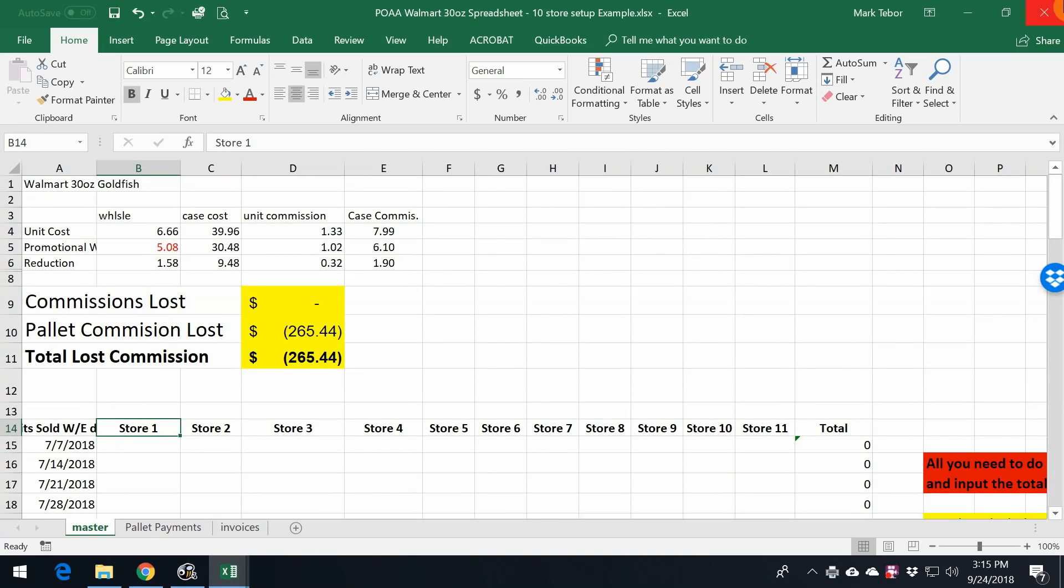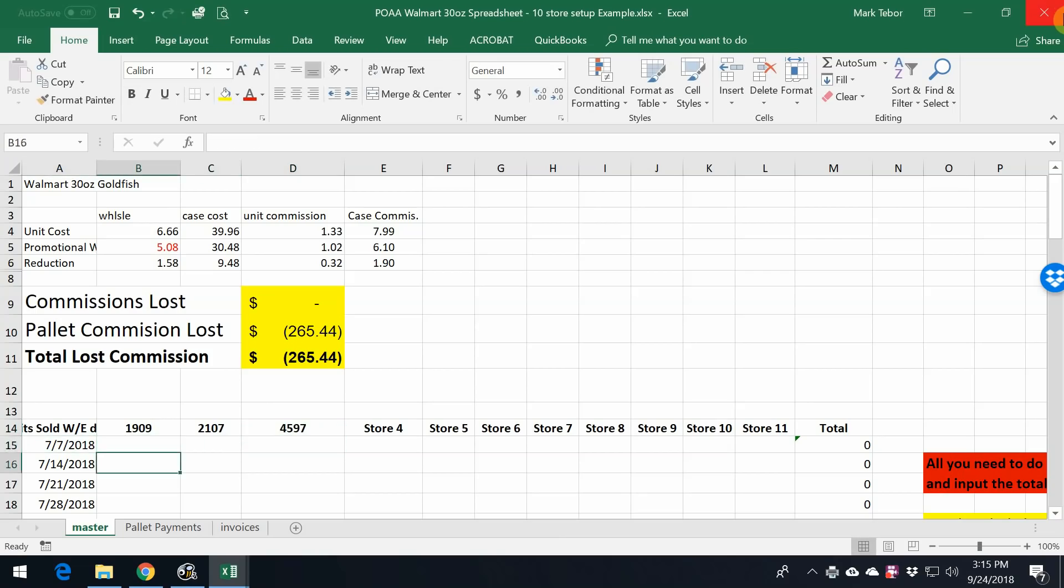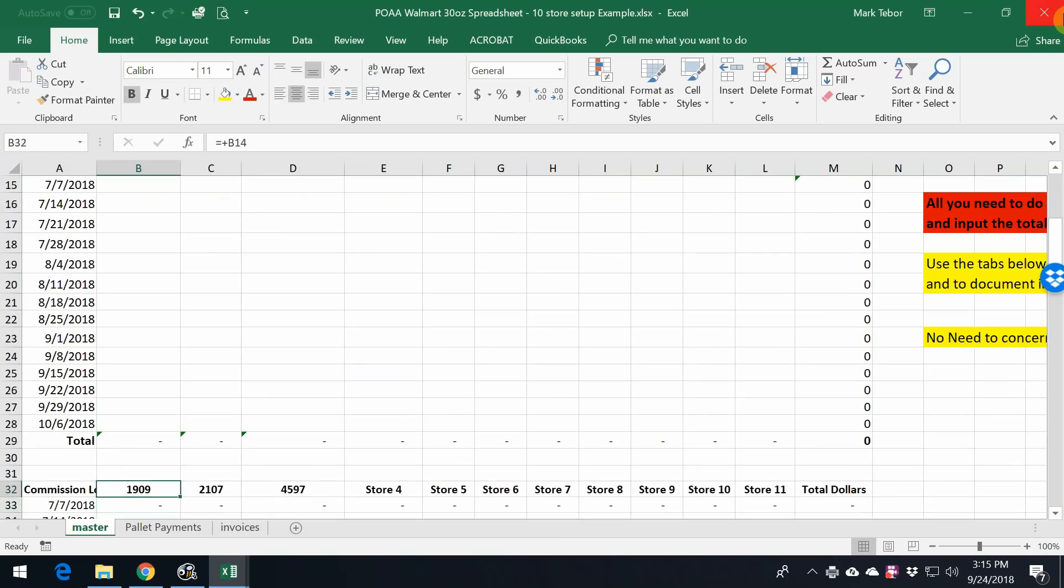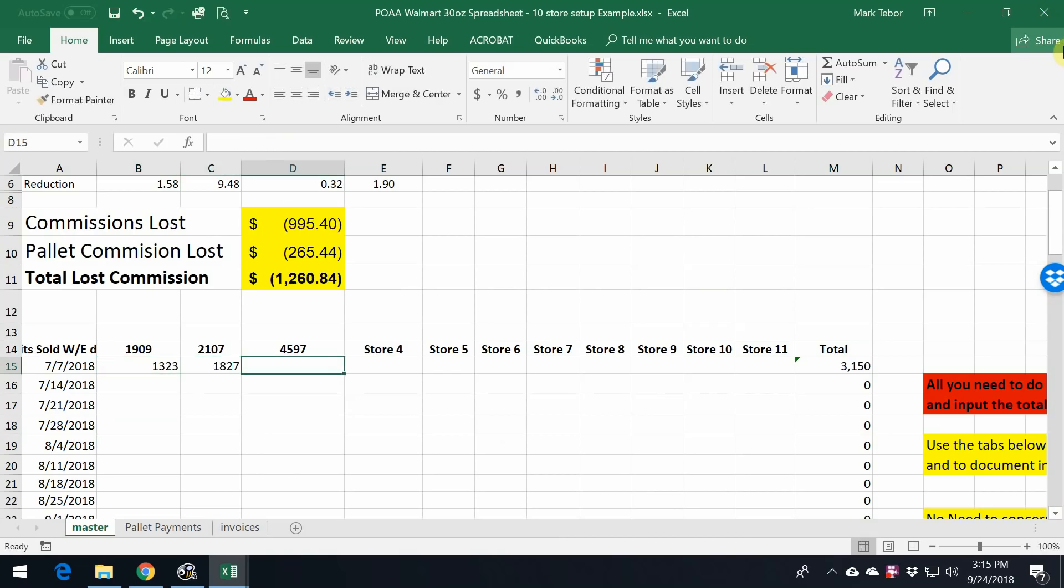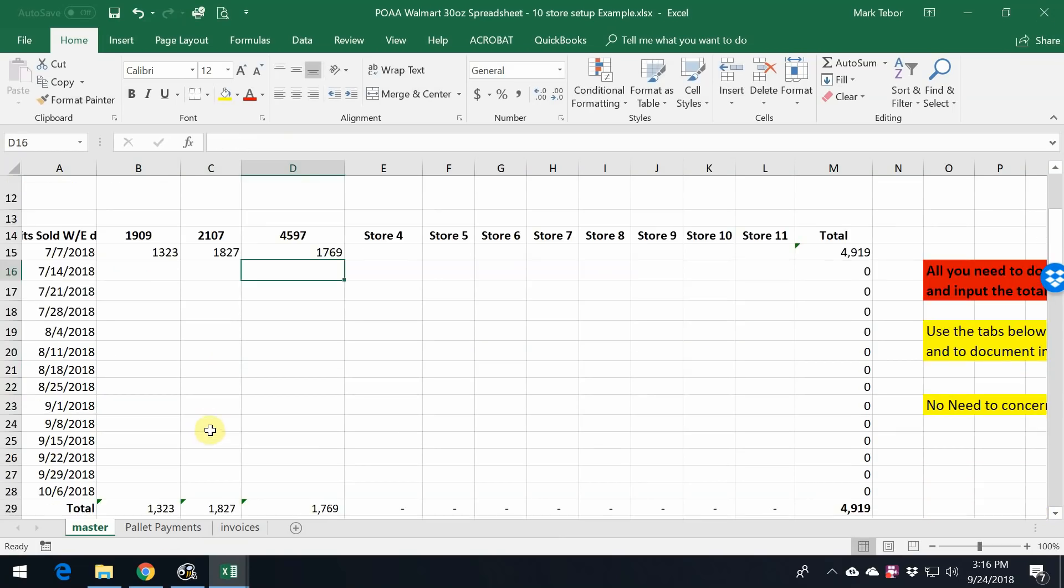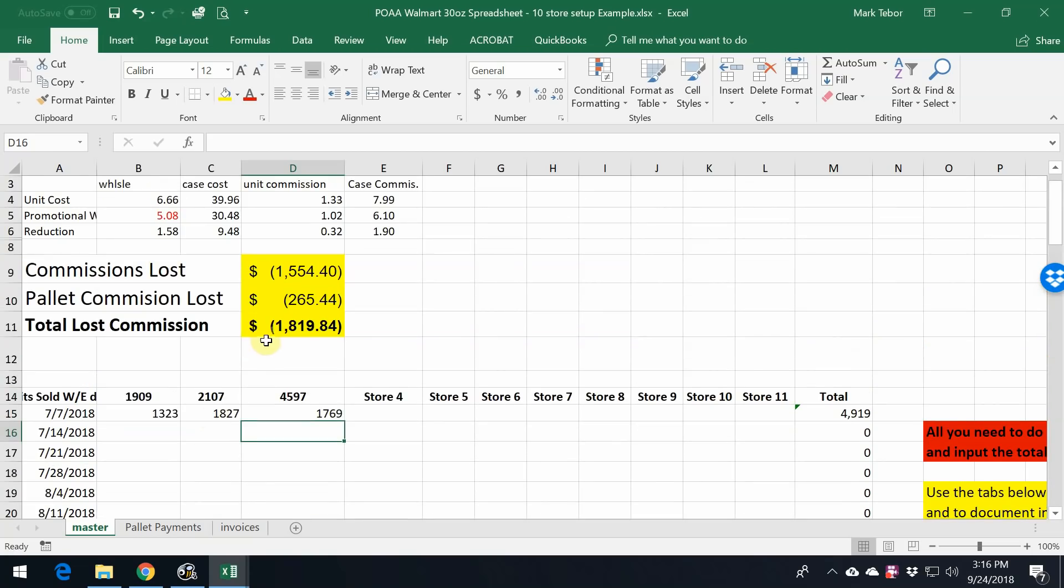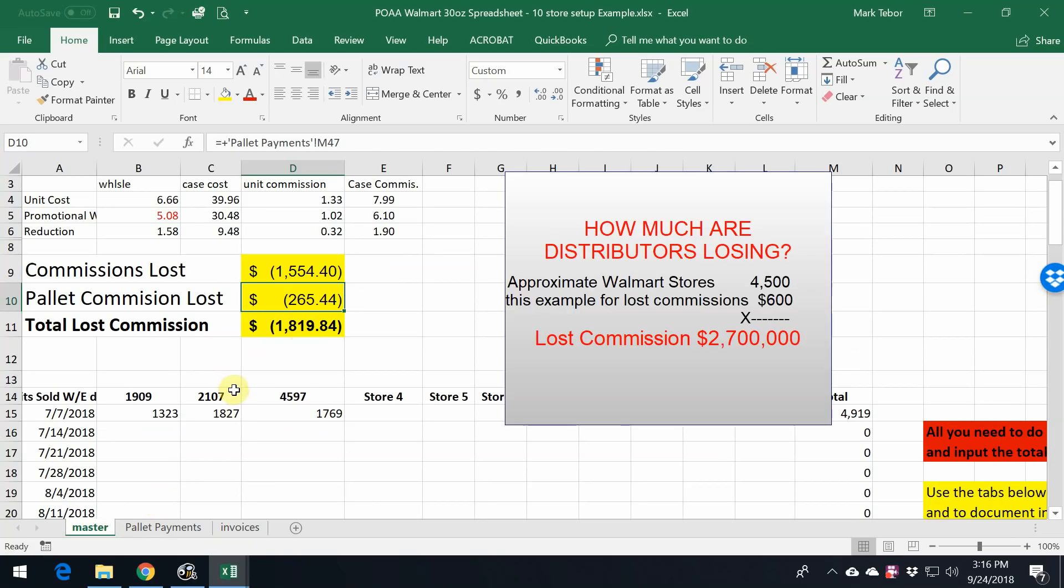We're just going to put in the appropriate store names. And then even though I have this set up for 13 weeks, if you haven't been doing this and you just want a quick number, this is where you would input the data. Because we're using this as our total, we can see from the three Walmarts that is currently being serviced, I lost $1,554 worth of delivery commission, and then on top of that, $265 for a total of $1,800, or approximately $600 per store. I am funding this Walmart promotion.